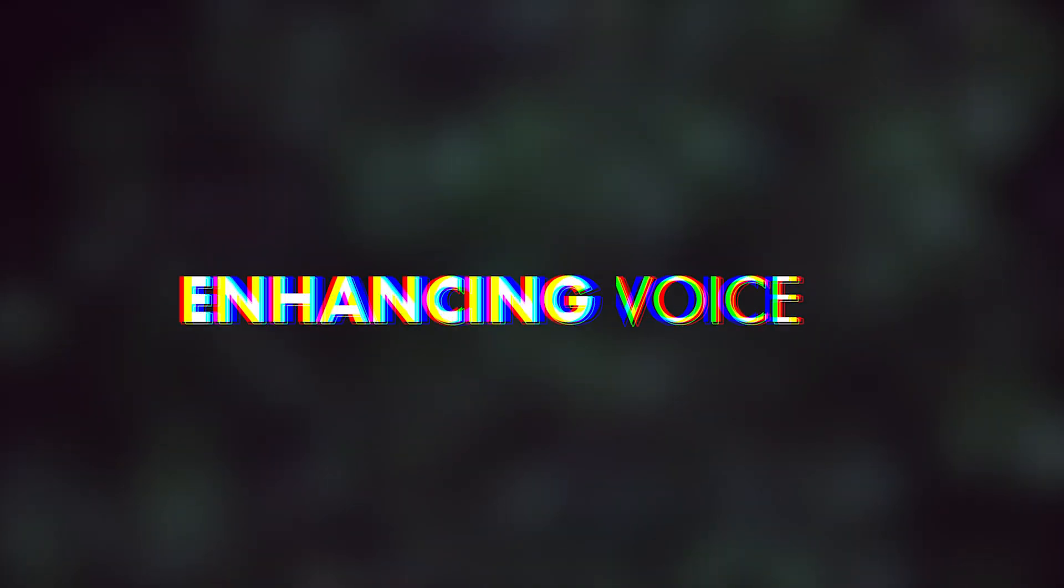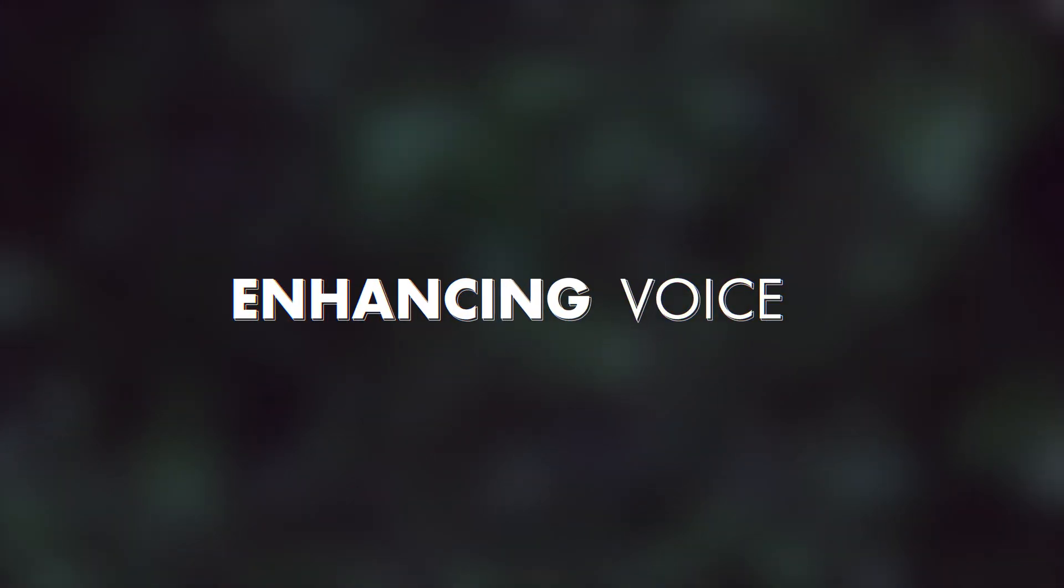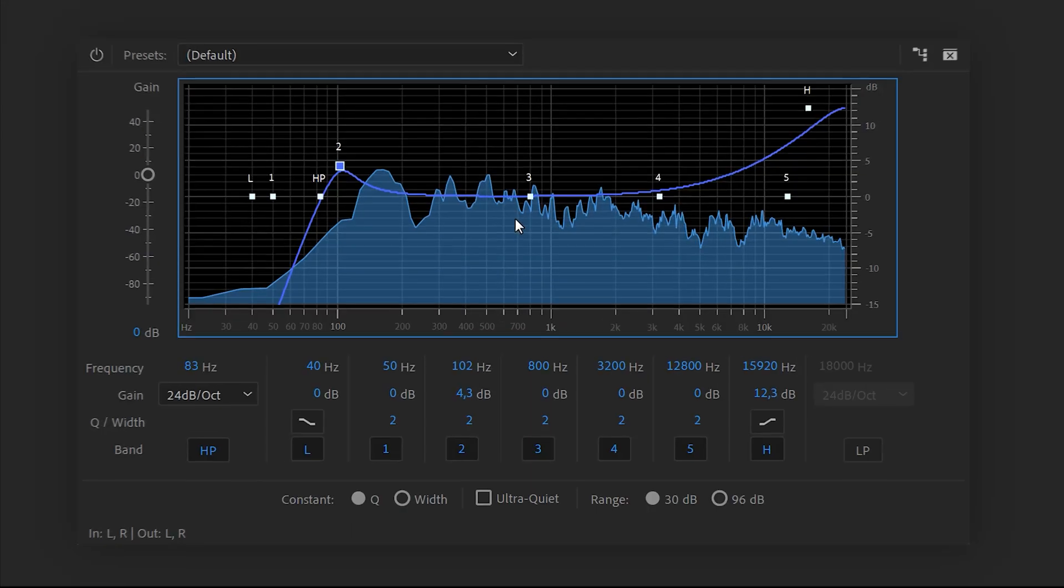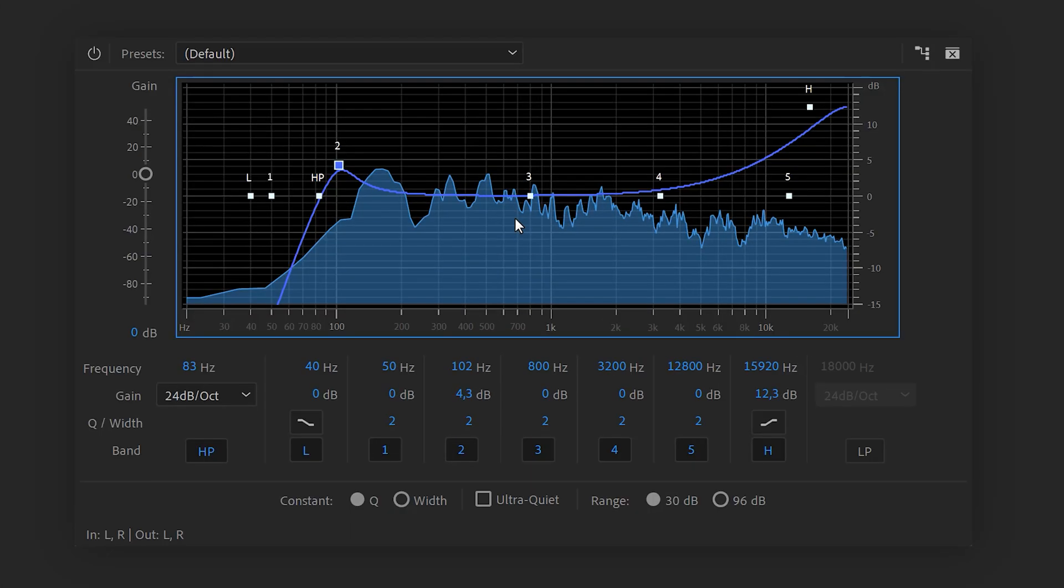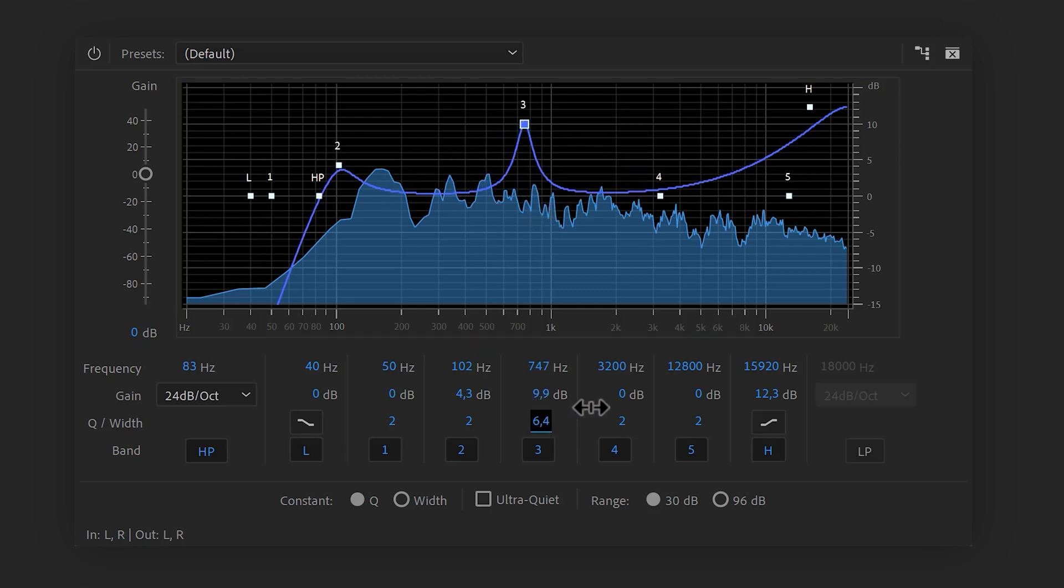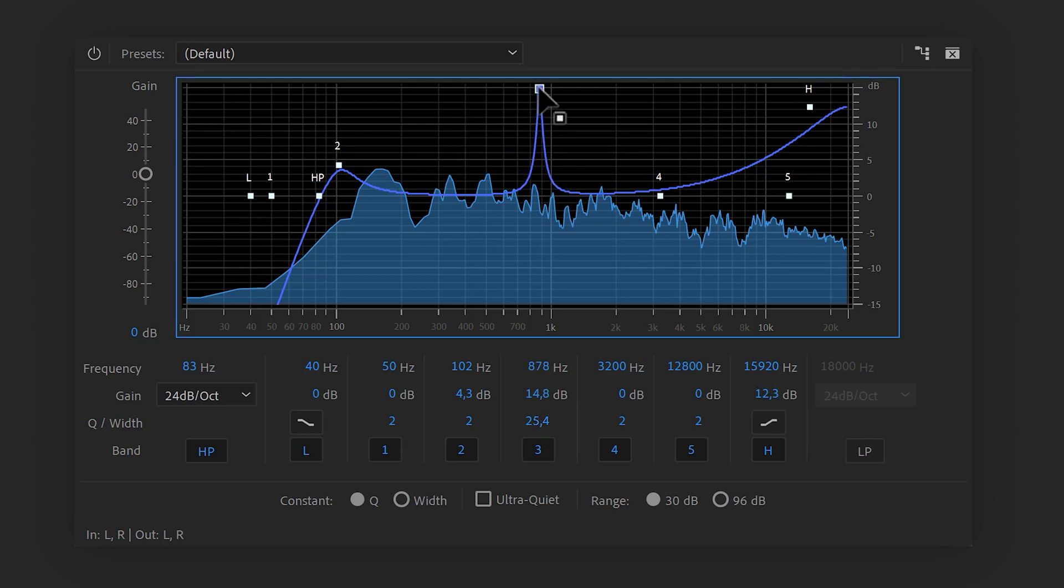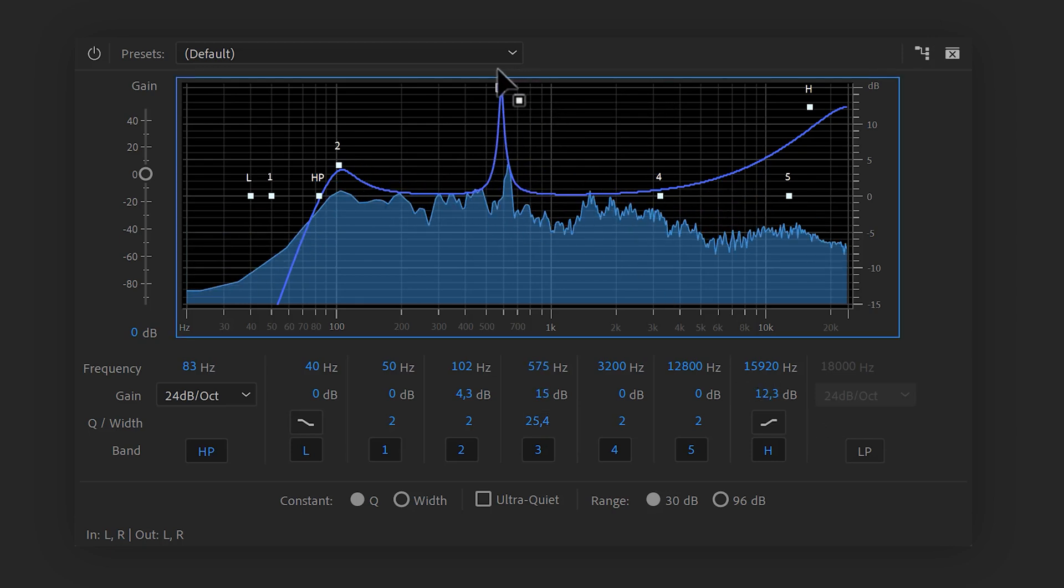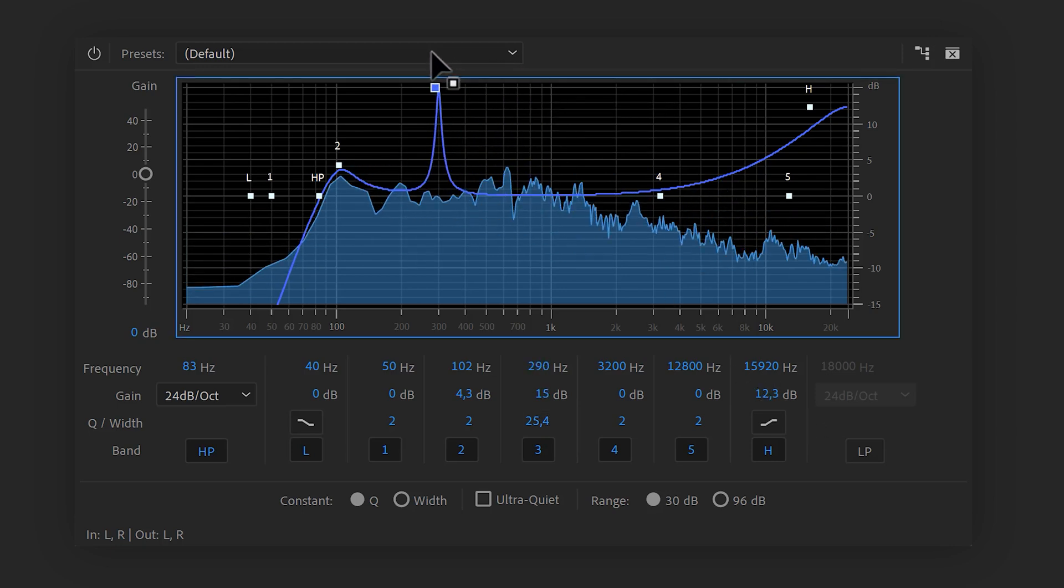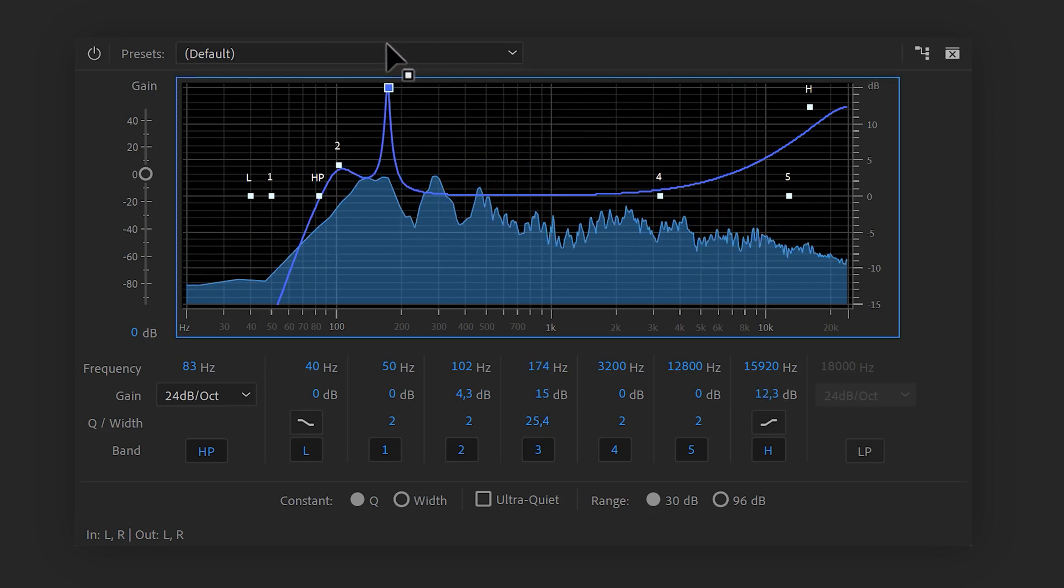Step 4: It's time to find problematic frequencies in your recording and remove them. To do that, grab another band and drag it up a little. Now use the width control to make it extremely narrow. This is called a bell curve. You can use it to swipe around in the spectrum to find a resonating problematic frequency.